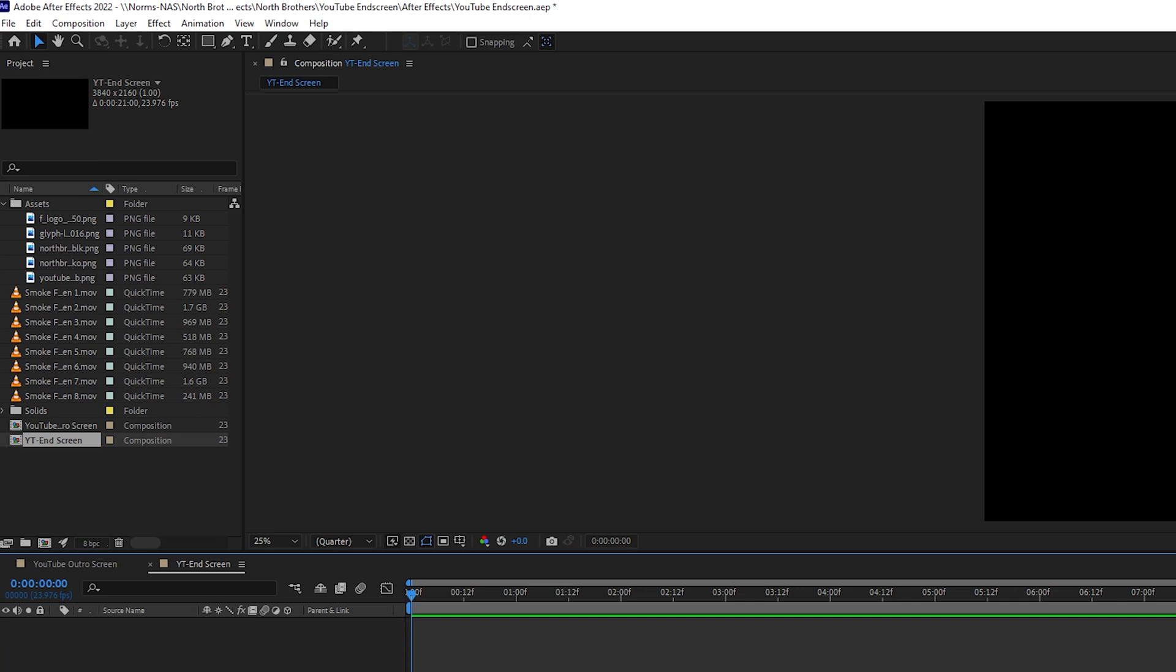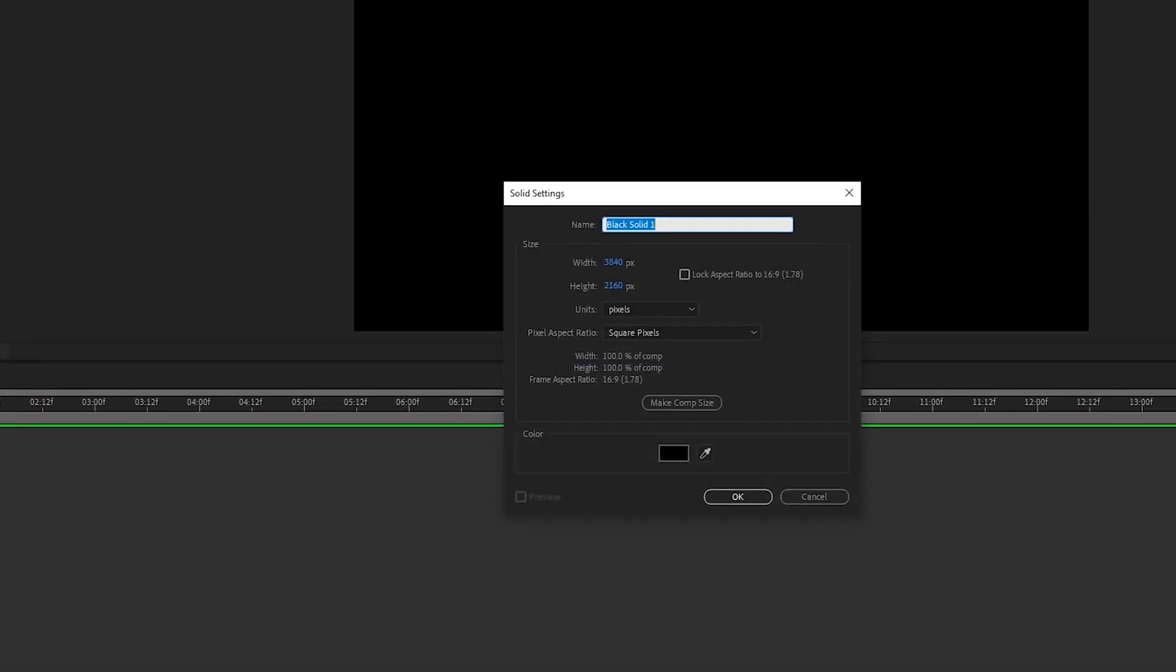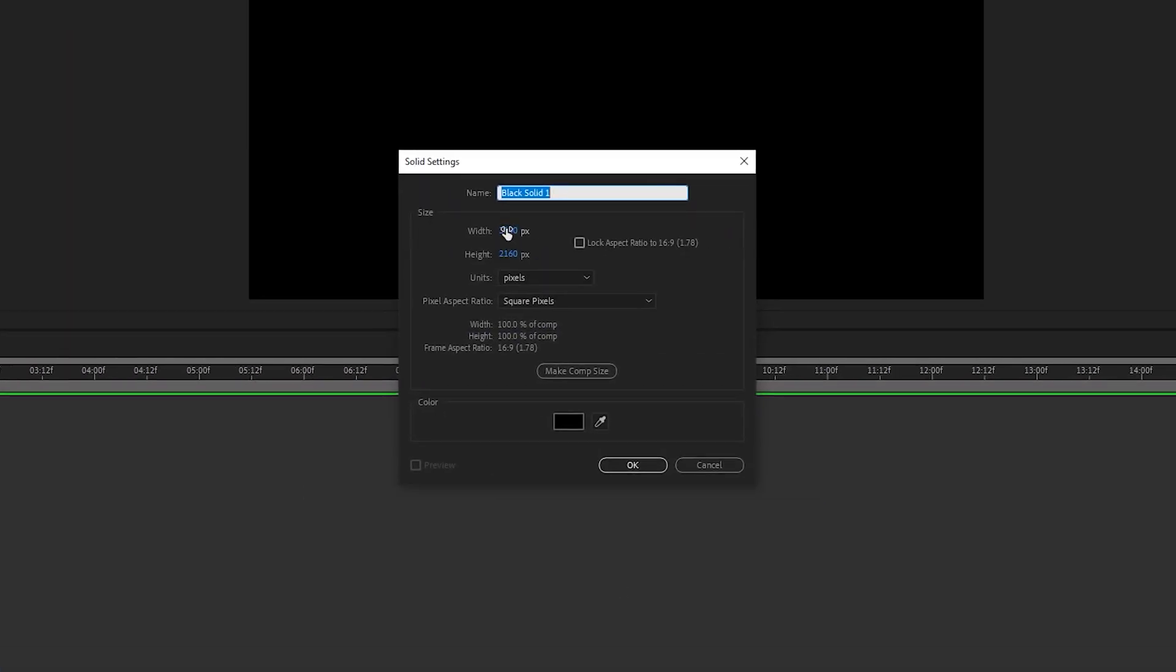The first thing we're gonna create our background layer. We're gonna go to layer, new, solid and we want these dimensions to take up the entire background and we're gonna just name it that. I'm gonna go background layer and I want to make mine black. You might want white, you might want whatever. It's your thing. You do what you want.